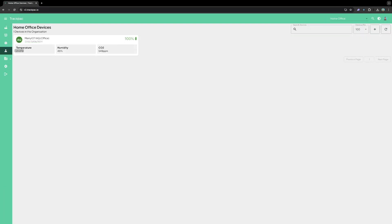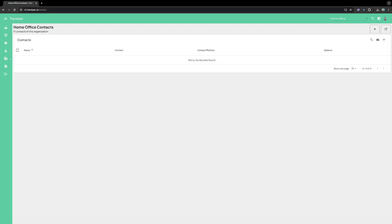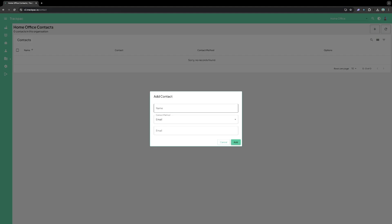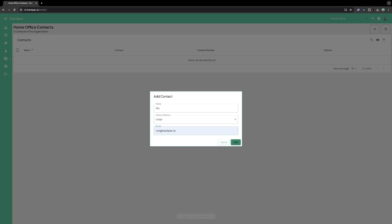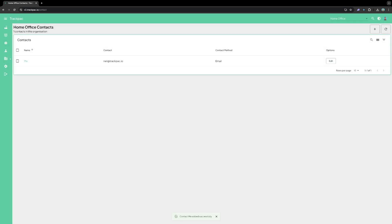Up next we're going to set up an alert. So the first thing I need to do is add a contact to the system. This is how you choose to message someone. So I'm just going to add me here. You get the choice of email, SMS or both. Here I'm just going to pick email. And enter my email address. Click add. And that saves me as a contact on this account.